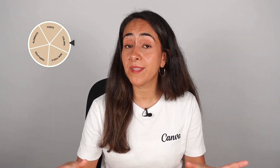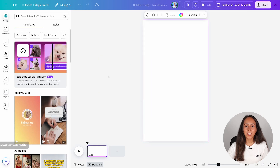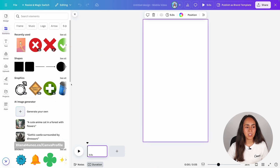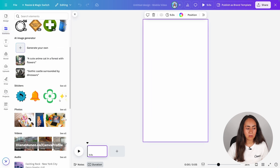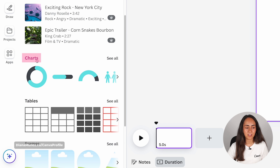I like to call this animation the fortune wheel because it looks exactly like one of those. So we're going to start by building or designing this wheel. We're going to go to elements and from here we're going to scroll down until you see the charts section.